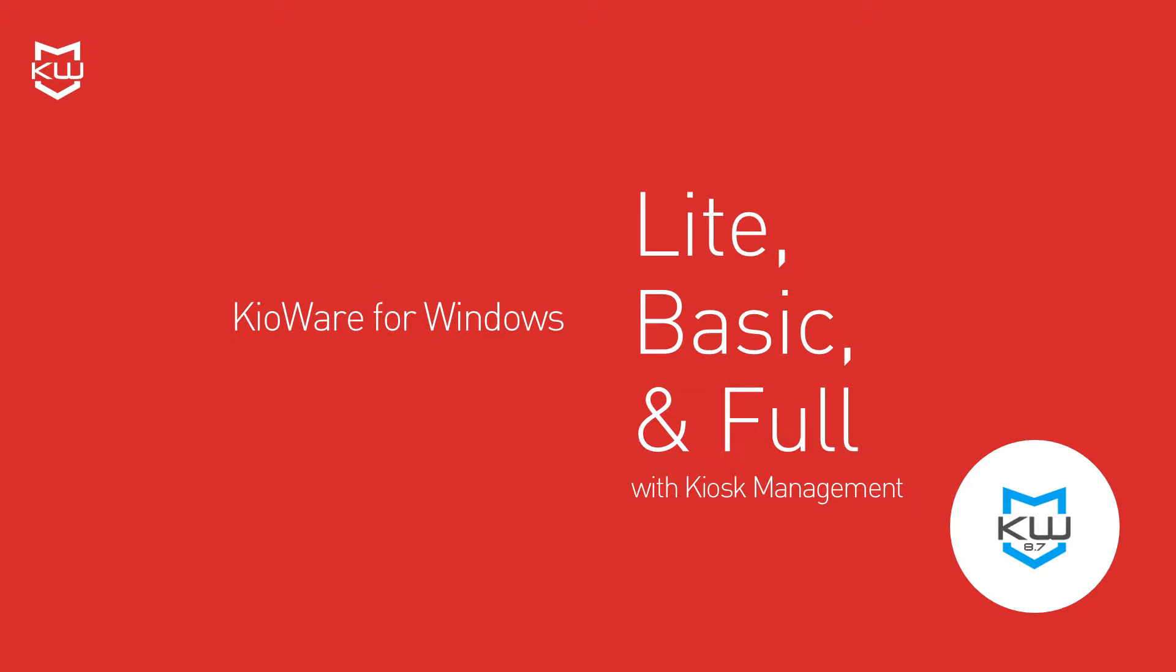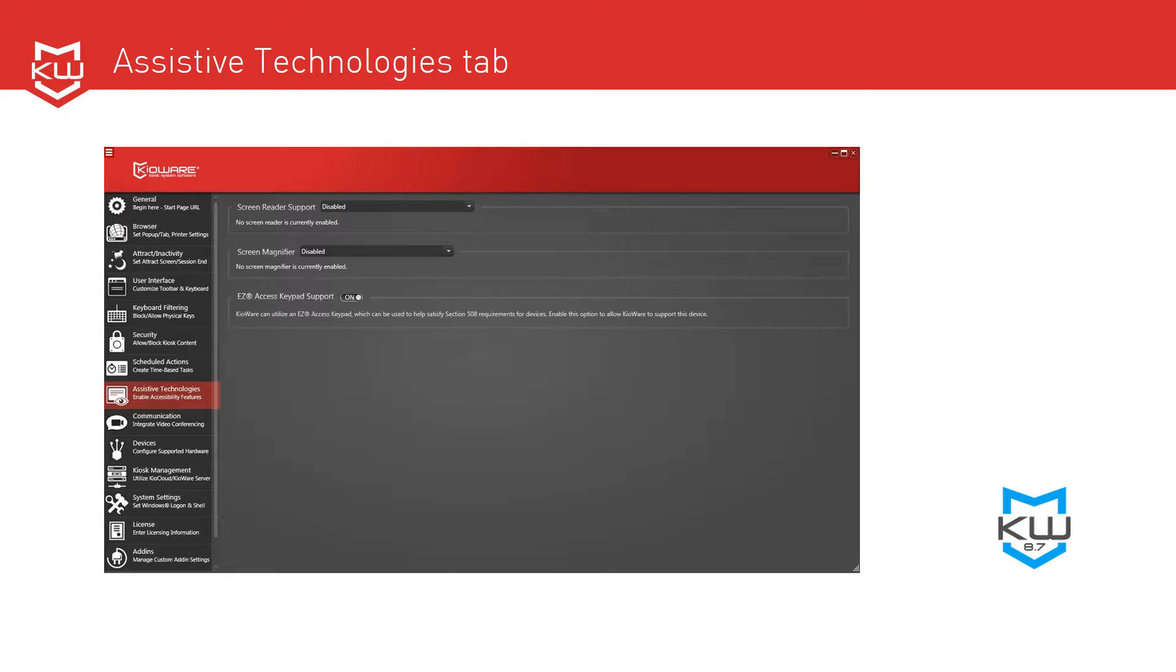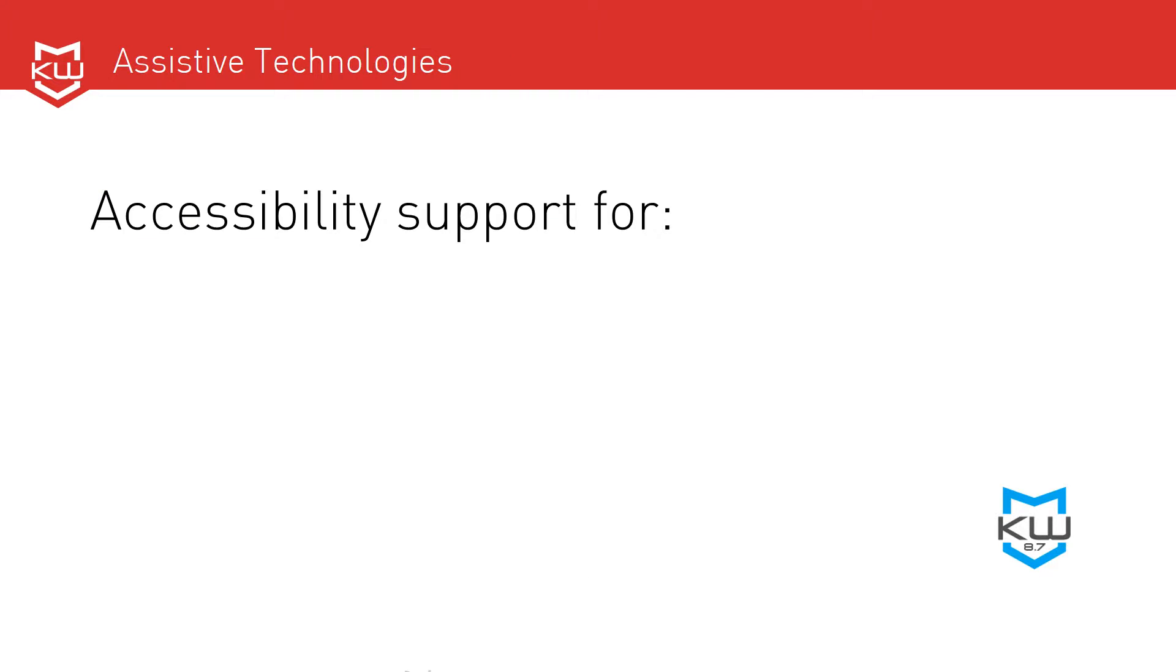All three have added an assistive technology tab to the KeyWare config tool which features JAWS, which stands for Job Access with Speech, Screen Reader Technology to allow blind and visually impaired users to read and interact with the kiosk screen.